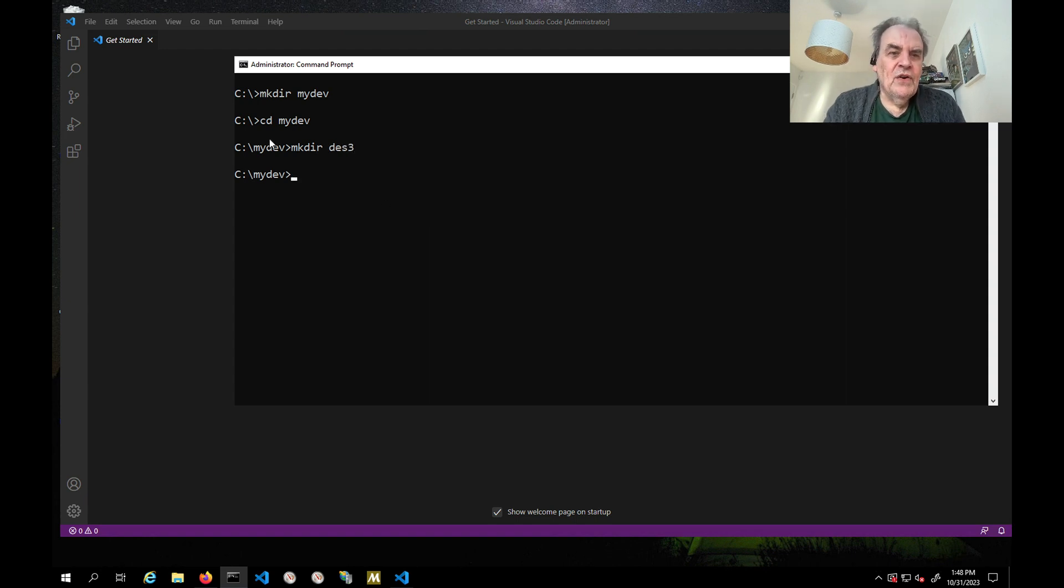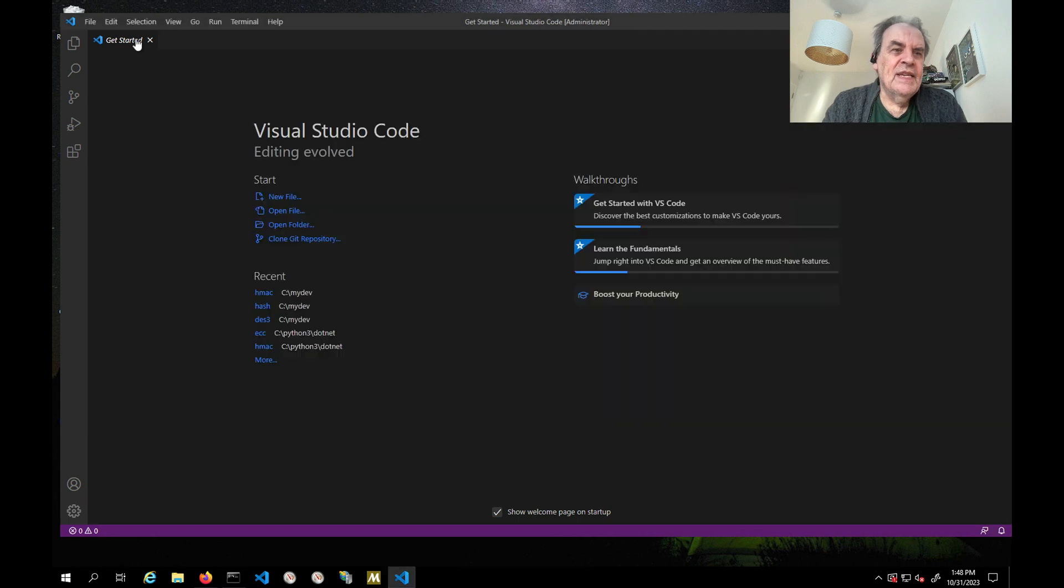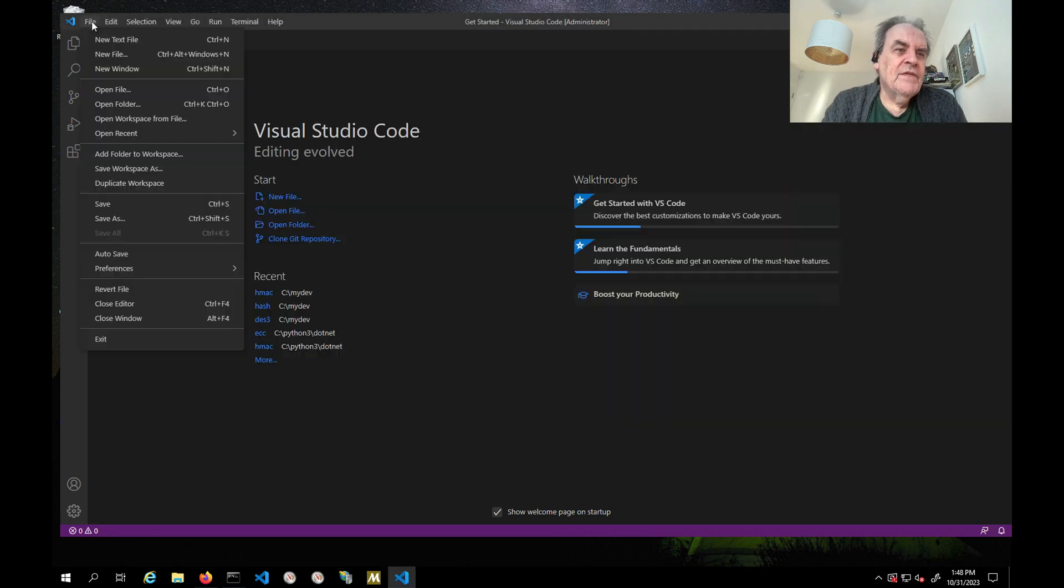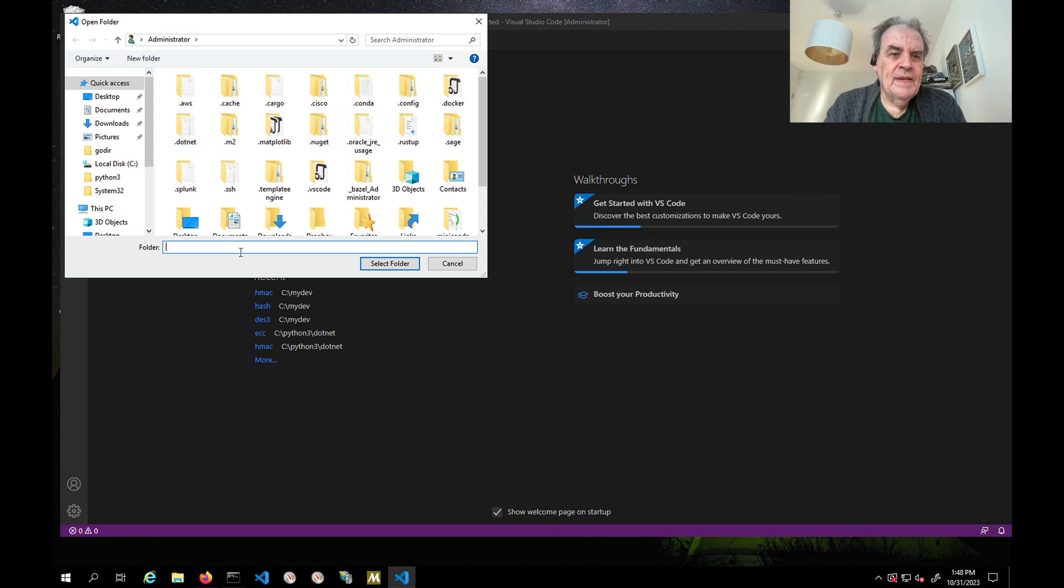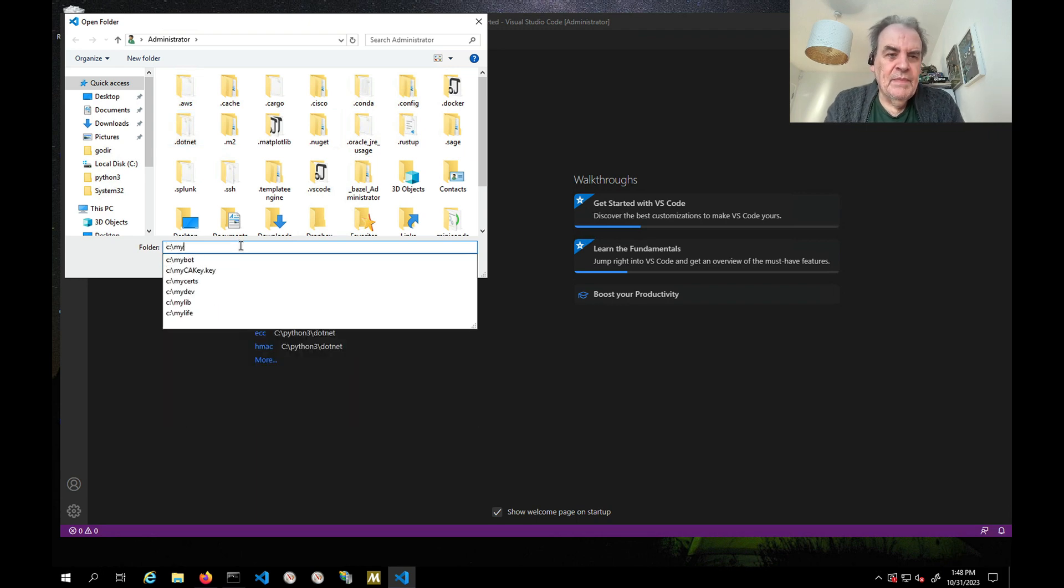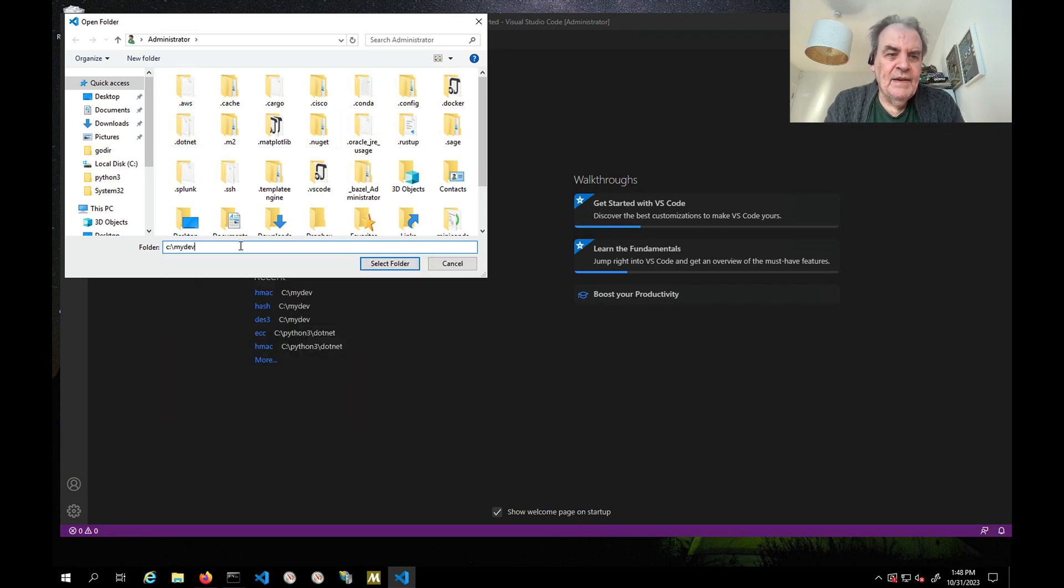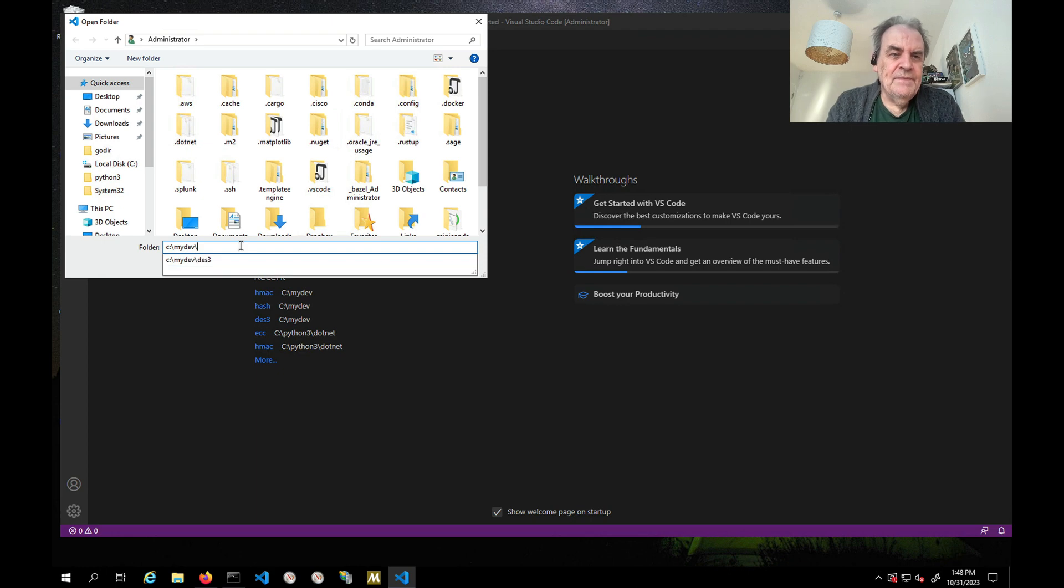I'll create a new folder for my project, call it DES3. From Visual Studio Code, we now open up this folder and go to MyDev and DES3.